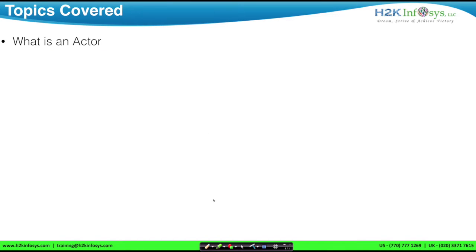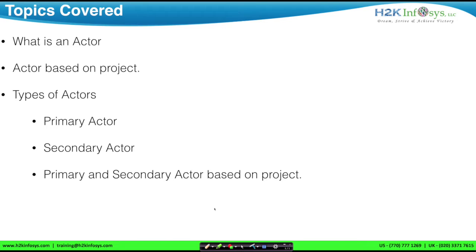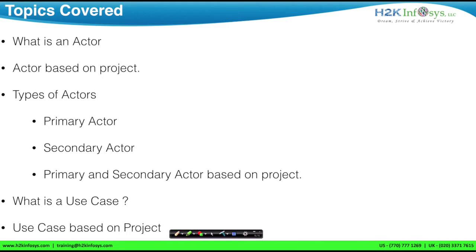So in this session, these are the different topics that will be covered. We'll see what an actor is and understand actor based on a project. There are two types of actors: one is primary in nature and the other is secondary. We'll also understand what a use case is, based on a project. In this demonstration, I'll walk you through concepts with the ATM project as an example. But in regular classes with H2K Infosys, students will experience six more projects which would be complex and real-time.